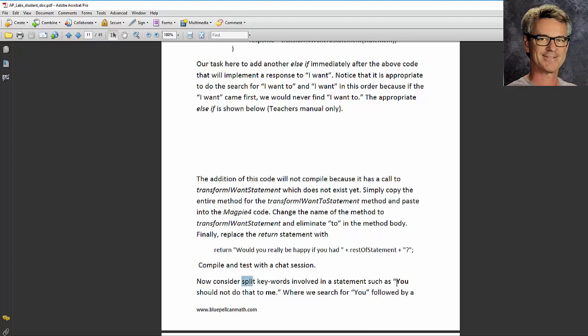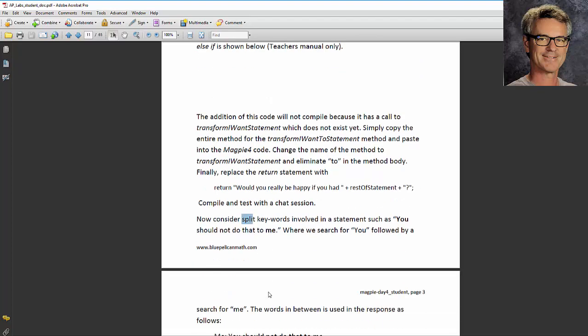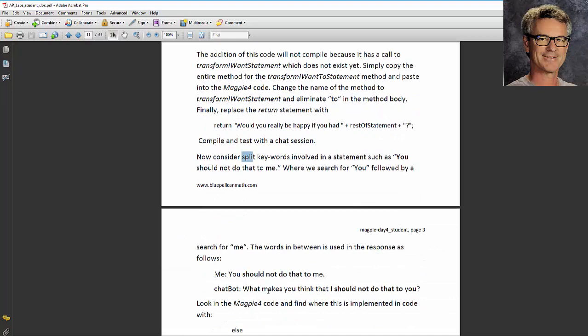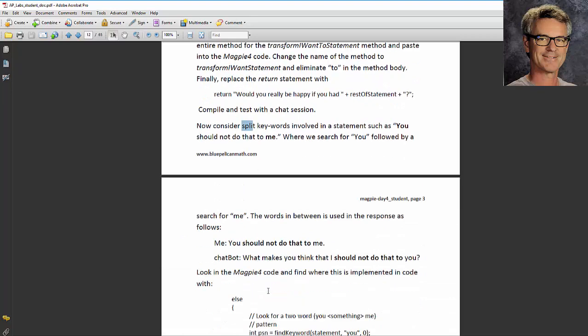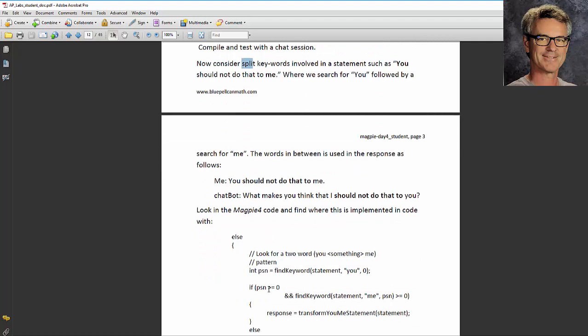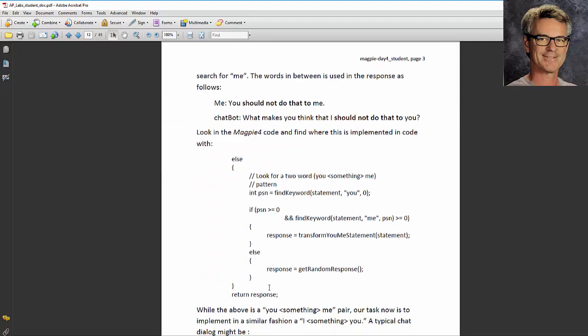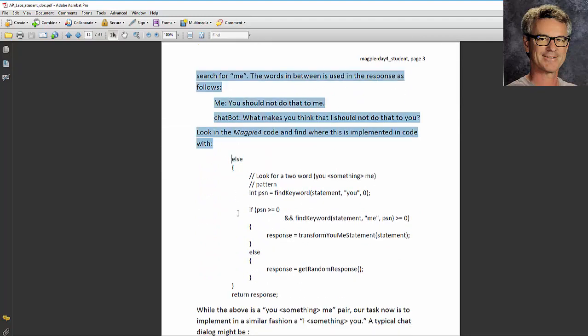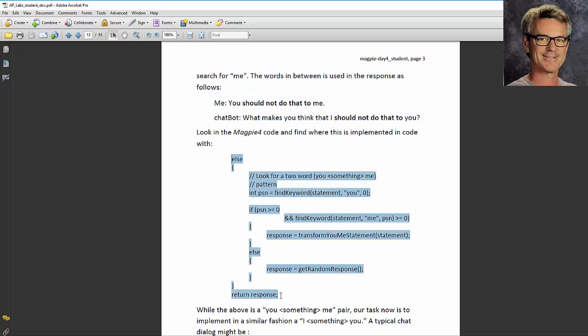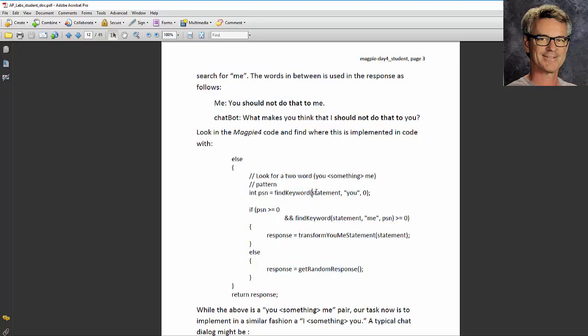We're going to look for a you followed by a me and later on an I followed by a you. It says to start off by finding this code, this big else, where you're looking for a you and then a me.